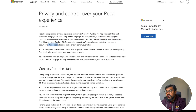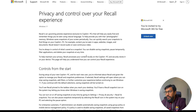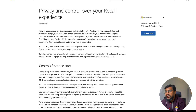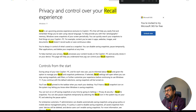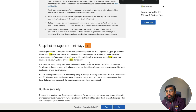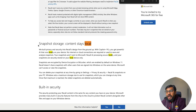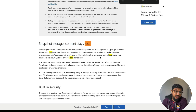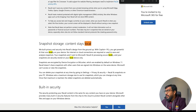Recall doesn't record audio or save continuous video, and you're always in control. The most important information is that it says content stays local — the snapshot storage, the content stays local. That is the promise Microsoft is giving.